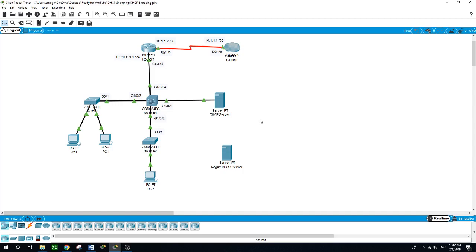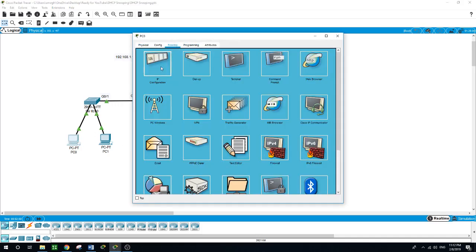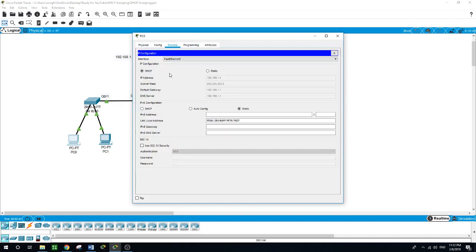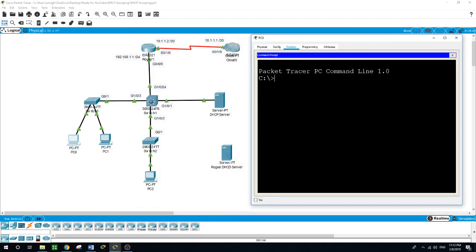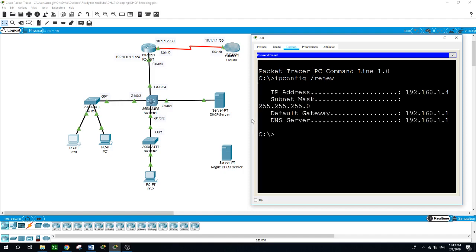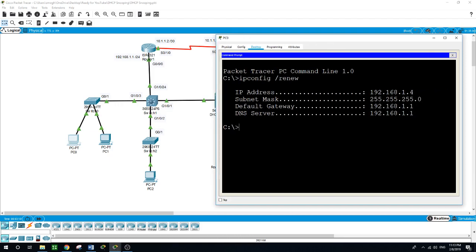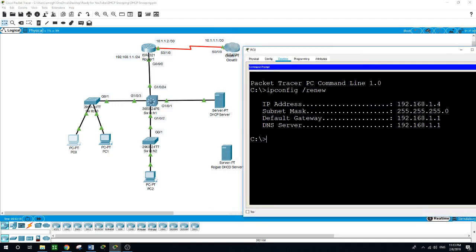We have this network, and the default gateway for the devices connected is 192.168.1.1 on the router's Gig 0.0.0. The computers are configured to receive their IP addresses from the legal DHCP server. I'll run IP config /renew on PC0 to renew the IP address. It gets 192.168.1.4, and as you can see, the default gateway is pointing to the router's IP address — this is the default gateway.